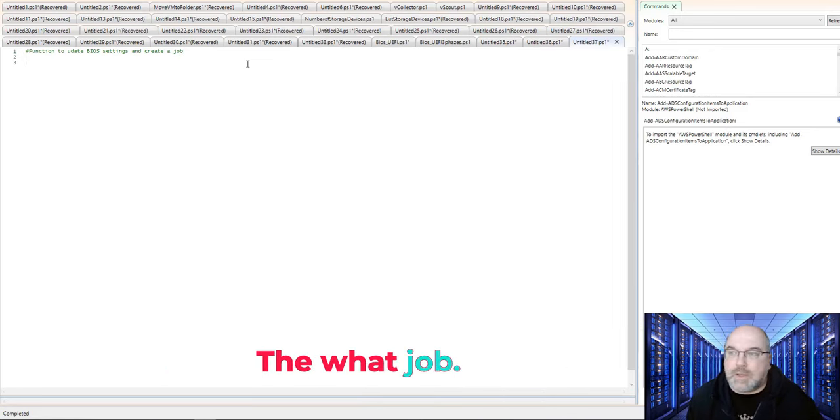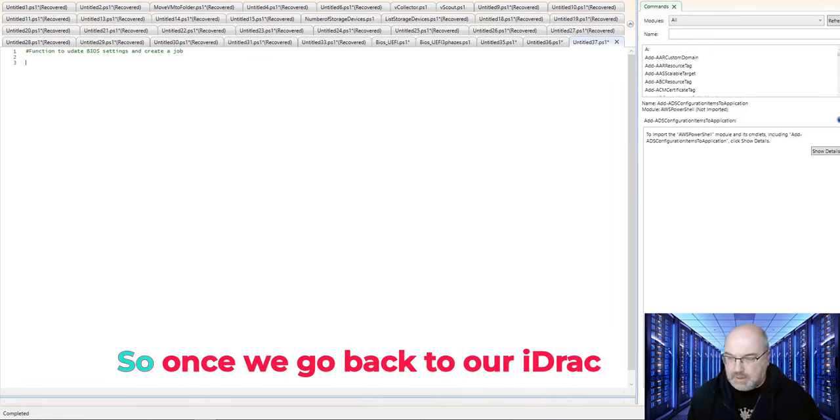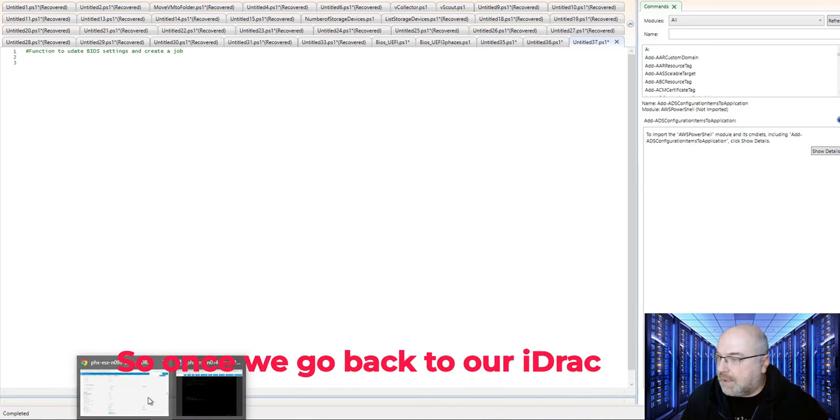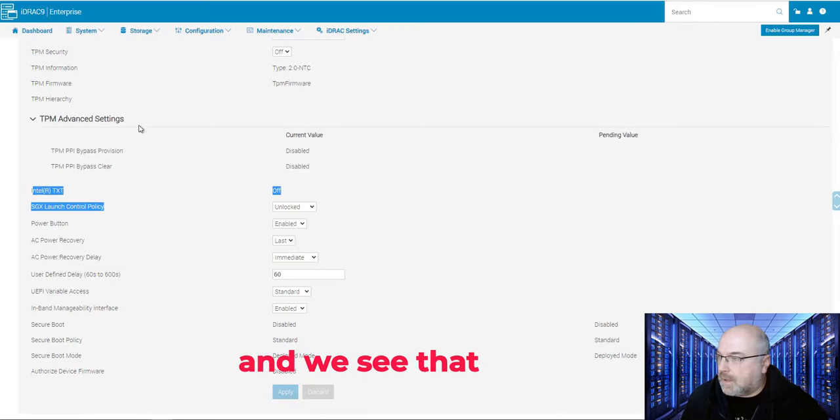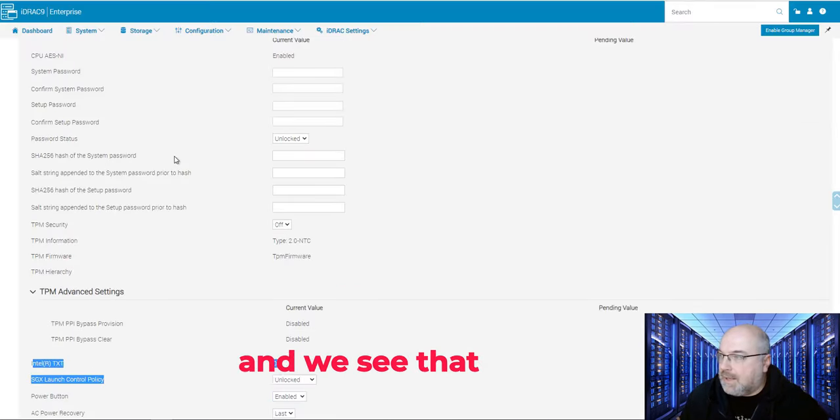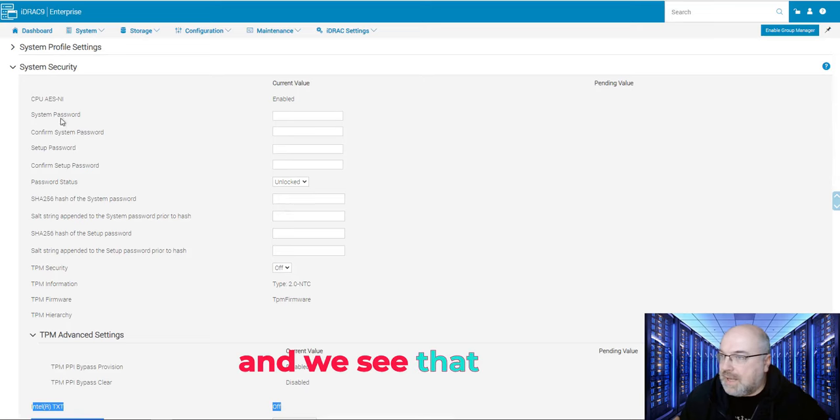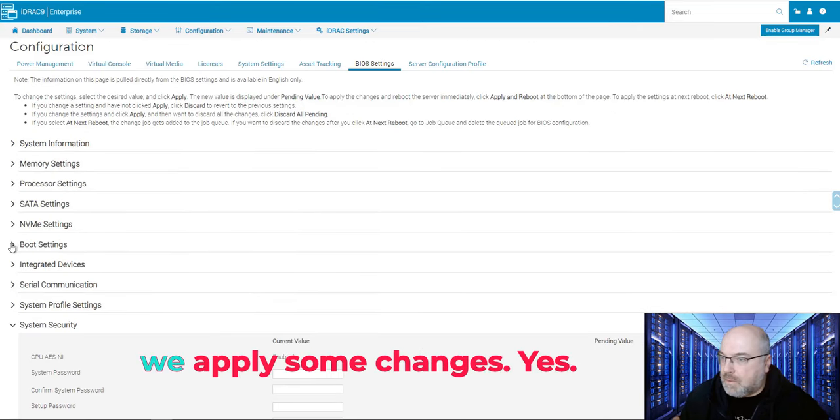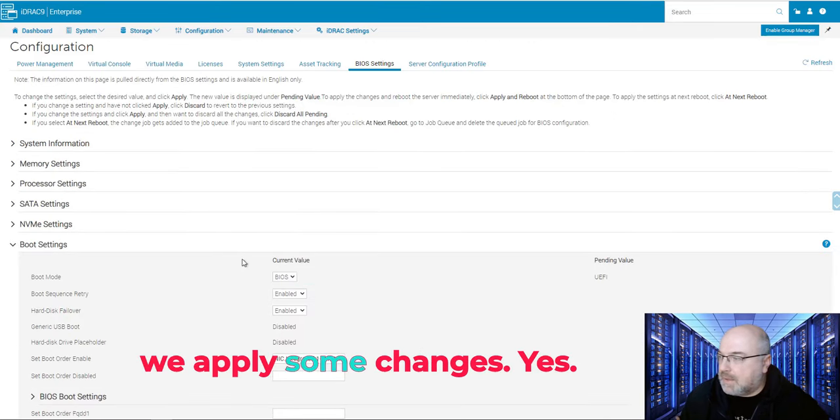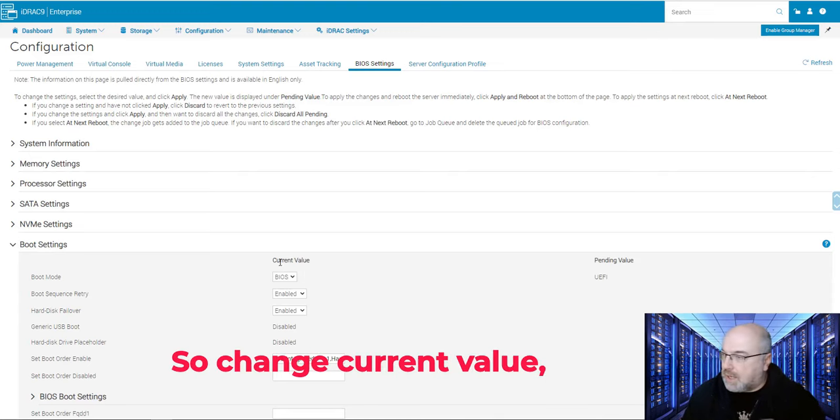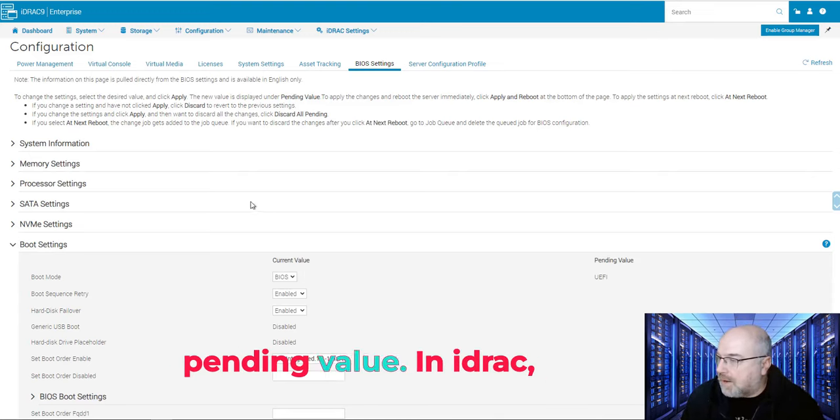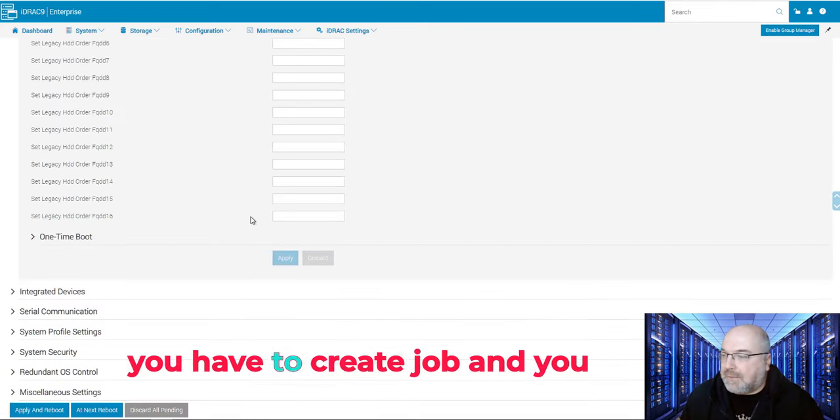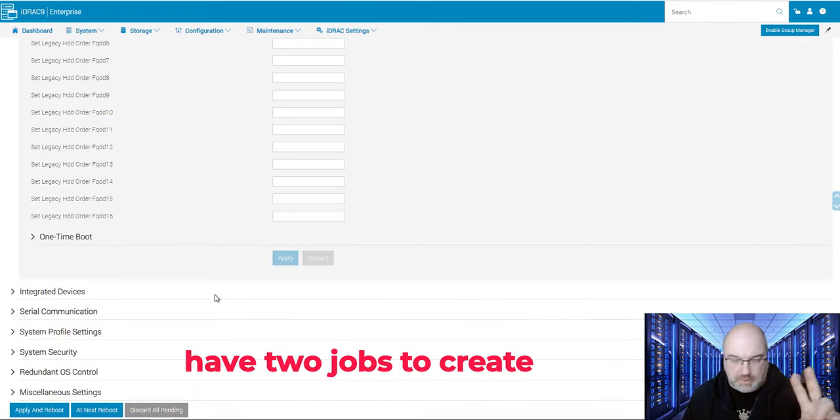The what job? So once we go back to our iDRAC, and we see that we apply some changes, yes? So change, current value, pending value. In iDRAC, you have to create a job. And you have two jobs to create, two choices. One is apply and reboot now, or at the next reboot.